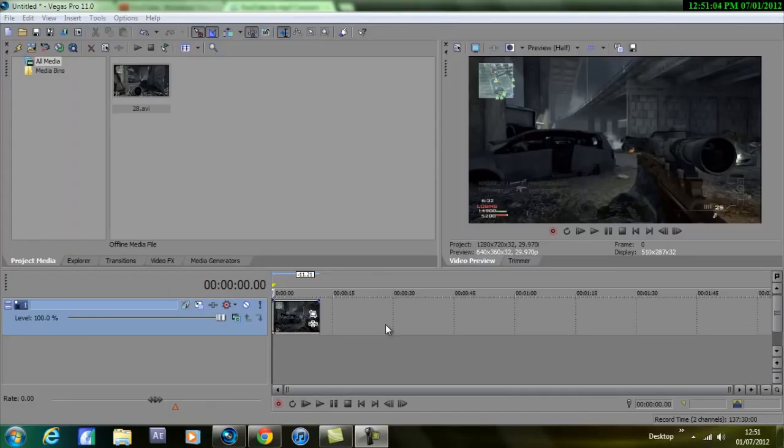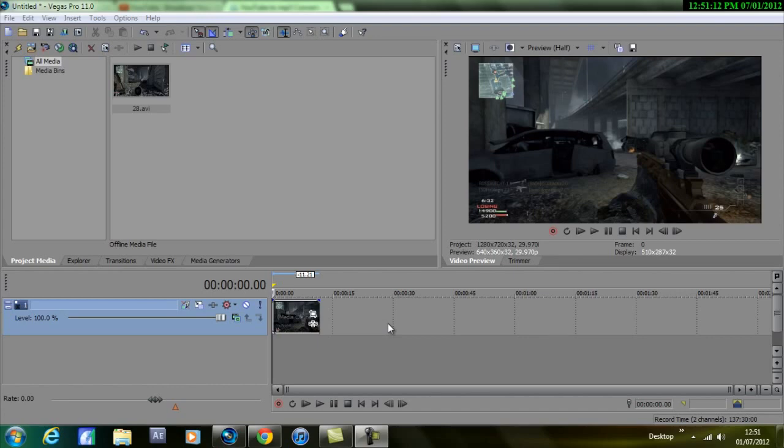Hey guys, Ryan here from Tutorials for Editing. Today I'm bringing you another editing tutorial. Today's effect is called the ghosting effect. Some of you probably heard of it and some of you probably not. Really easy effect to do, or really effective effect if that makes sense.